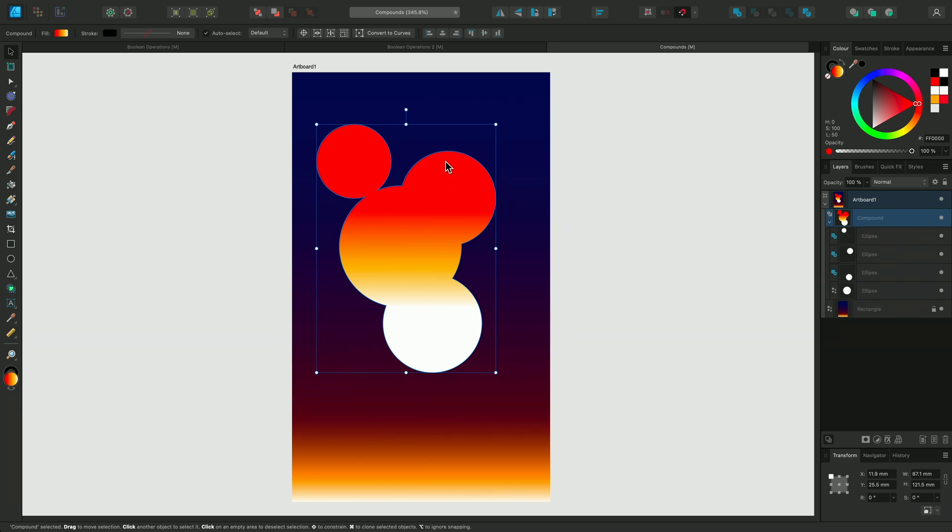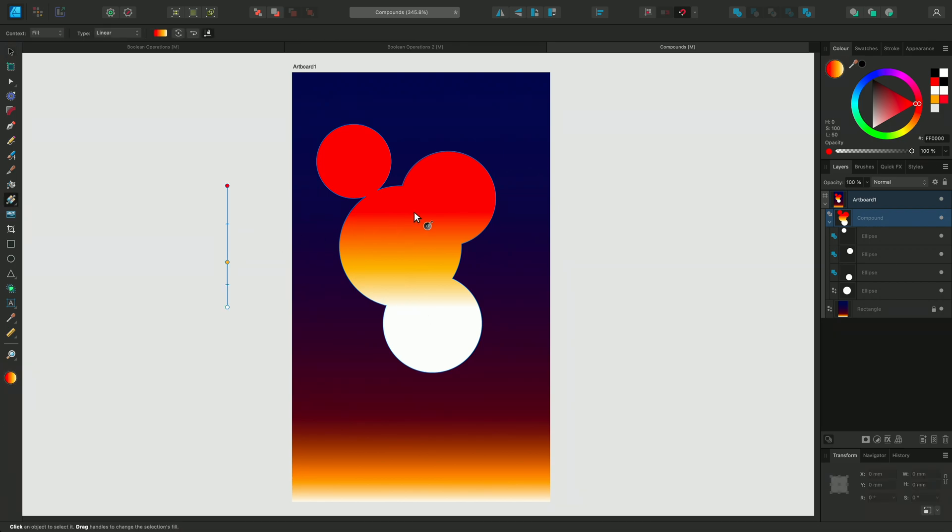But on the workspace, it appears to be one object because the same gradient flows over all the shapes. This works for the other Boolean operations too, although they will give you different effects based on the operations that you choose. I'll just use the Fill tool to reposition the gradient slightly.